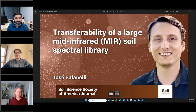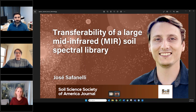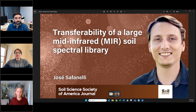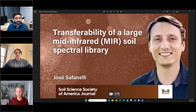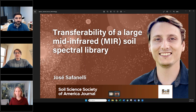Hello everyone and welcome to the journal webinar series of the American Society of Agronomy, the Crop Science Society of America, and the Soil Science Society of America. I'm Marie Johnston and it's my pleasure to welcome you here today for the webinar entitled Transferability of a Large Mid-Infrared Soil Spectral Library. Please know that your questions can be sent in at any time and I'll funnel them to our moderator, Felipe. Also note that the webinar is recorded and the recording will be emailed to you after the session. You will also be prompted to take a quick four-question survey when the webinar is done.